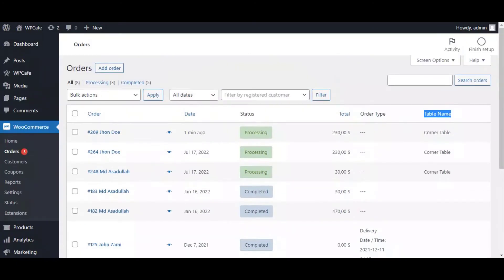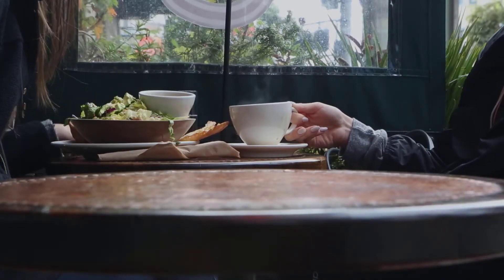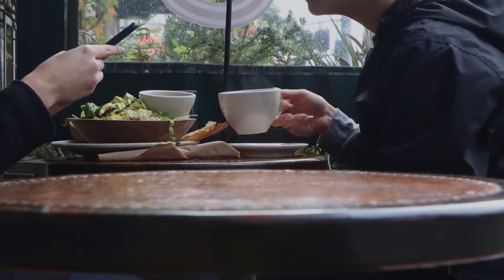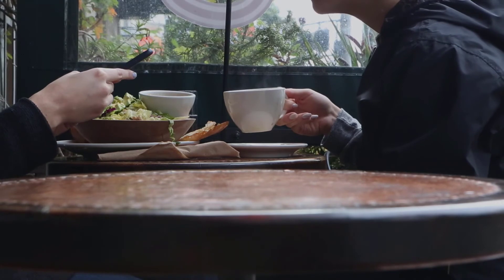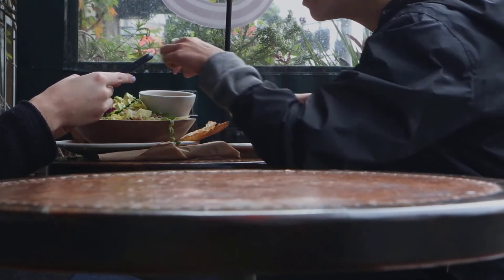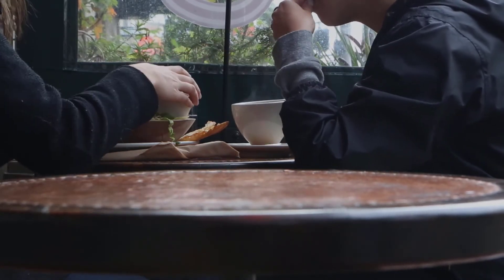That's how a QR code food menu works for food ordering. Now let's talk about the best practices. When you are starting a QR code food menu for food ordering, you will need to ensure the best quality. Here's what you can do.